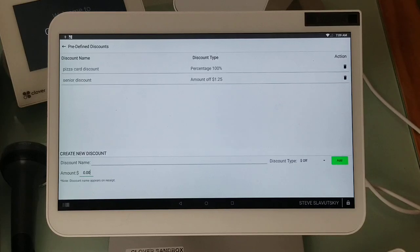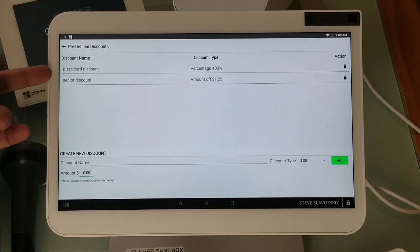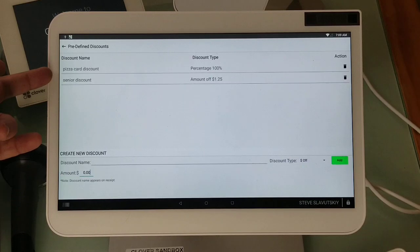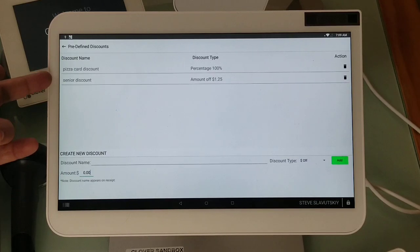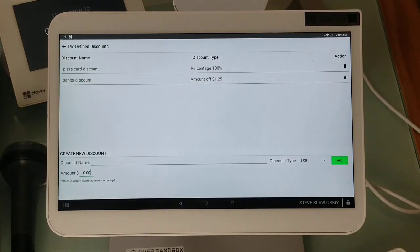So I have two discounts: pizza card discount 100% off, and senior discount at $1.25 off.